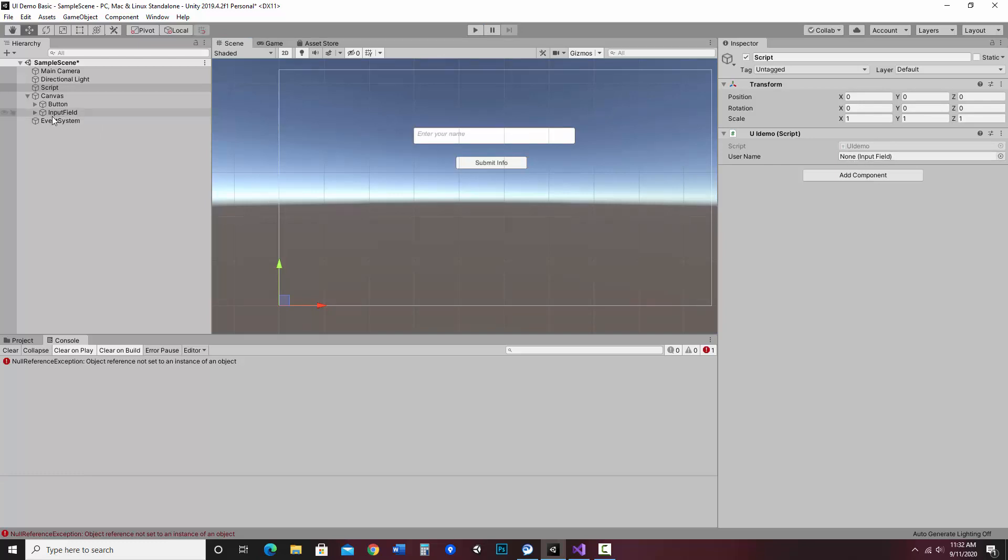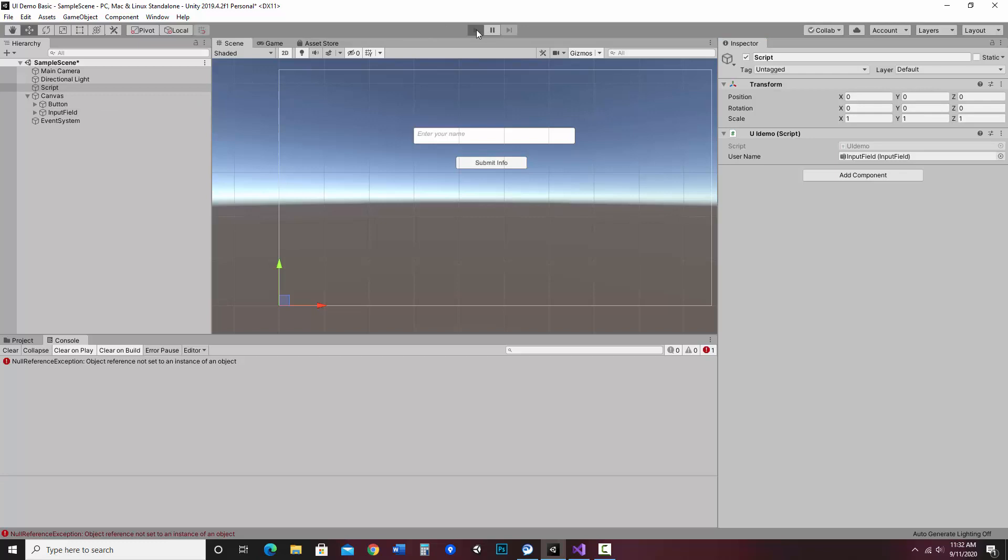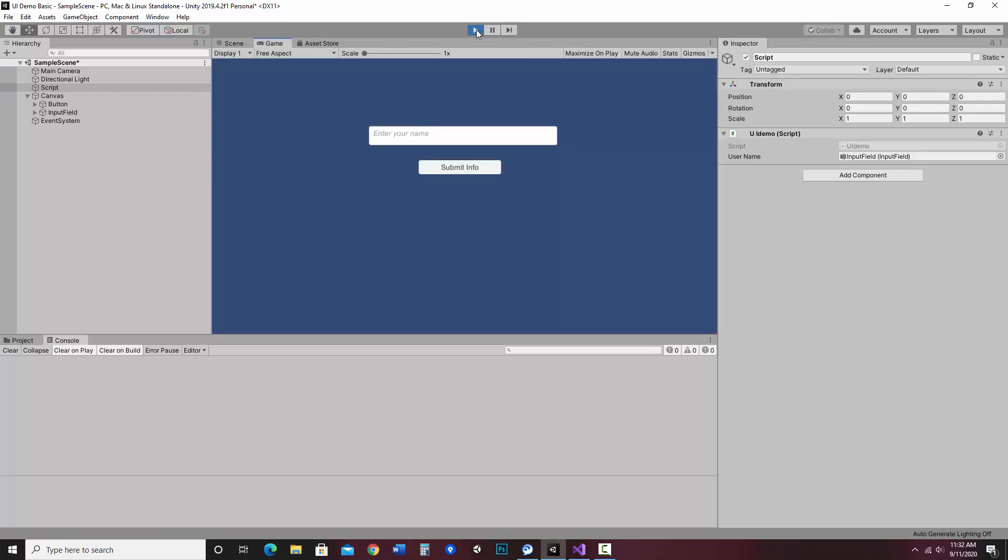So what I'm going to do is take the input field I'm talking about from the hierarchy and drag it to that spot. And that connects it up. So that lets the script know that I'm talking about this particular input field. It's very likely you may have multiple, so then you'd be dragging those all over. So let me hit play this time. And now let's enter my name. Susan. Submit info. And notice now Susan is being written to the console. I could type anything really. Write anything. Now it writes anything.